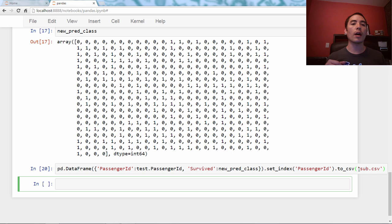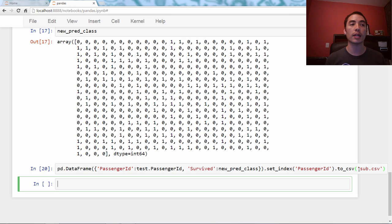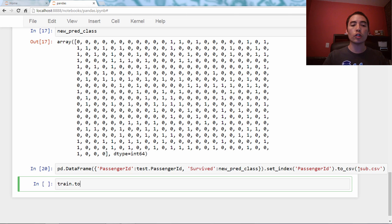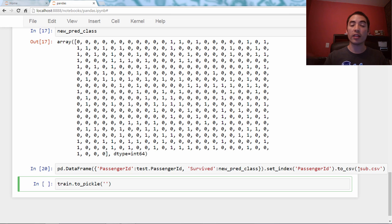There's one way you can do that just in Python for any Python object, but with DataFrames, we are going to use a method called to_pickle, because the objects are called pickle objects. We'll just say train.to_pickle, and all you have to pass it is the name of the file you want to create, and I'll just say train.pkl.